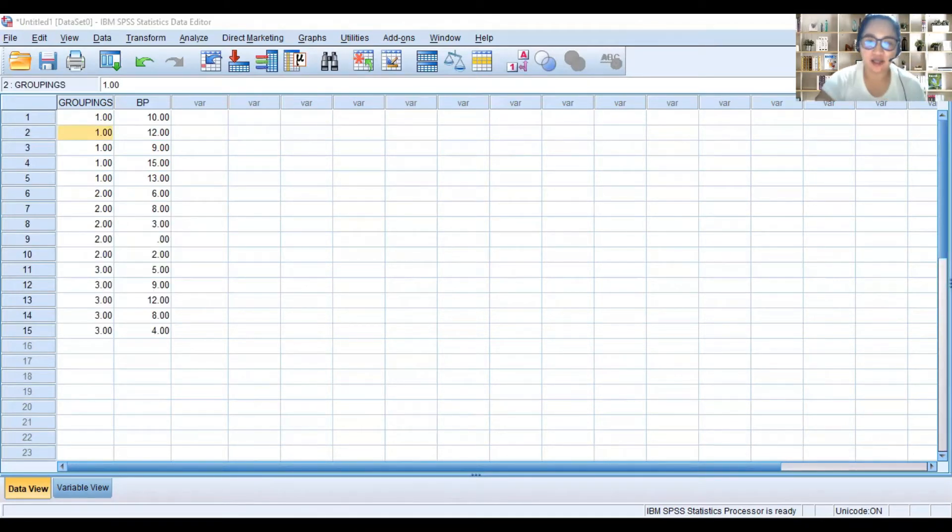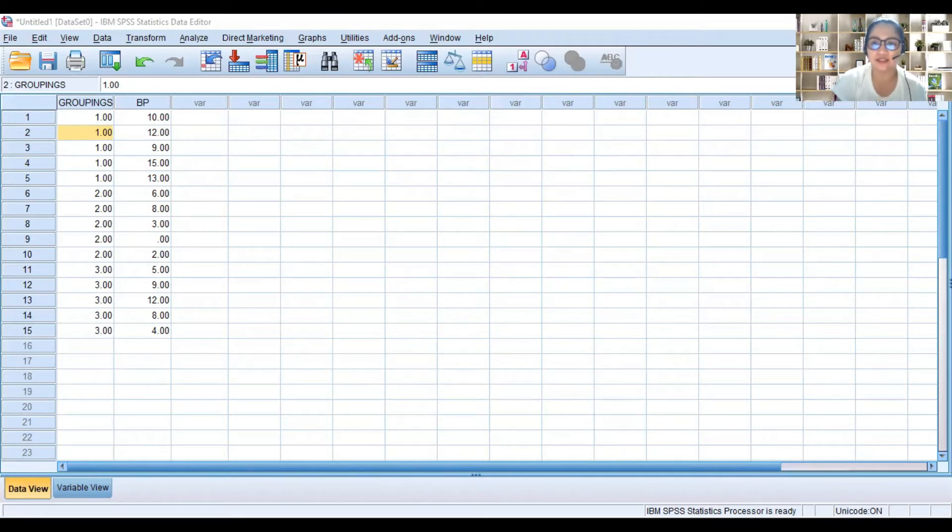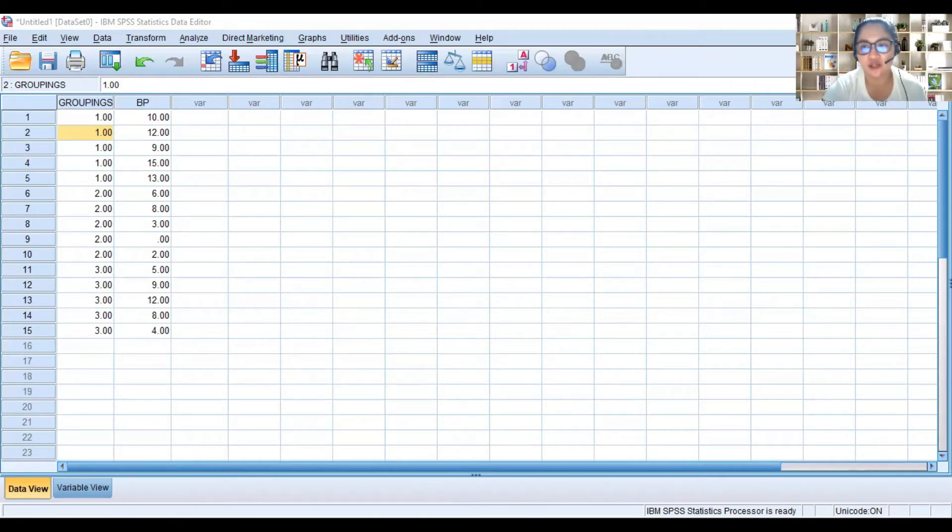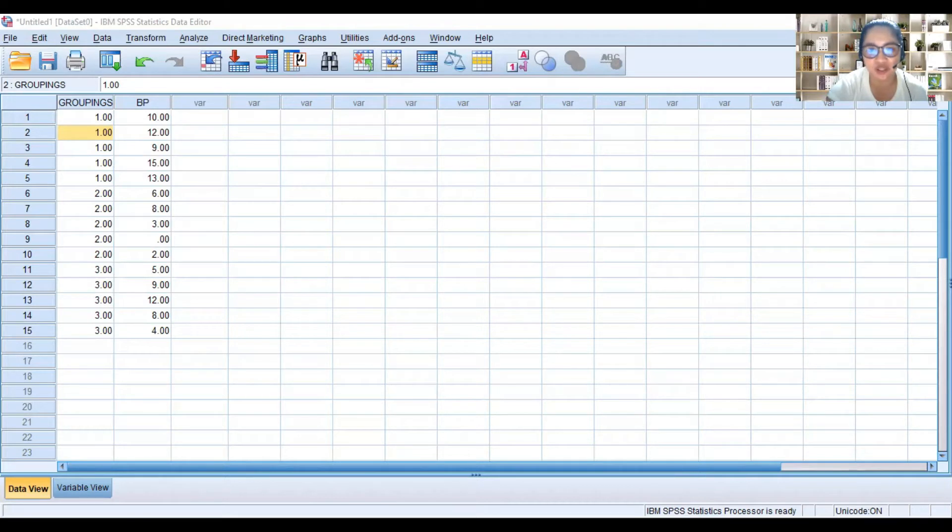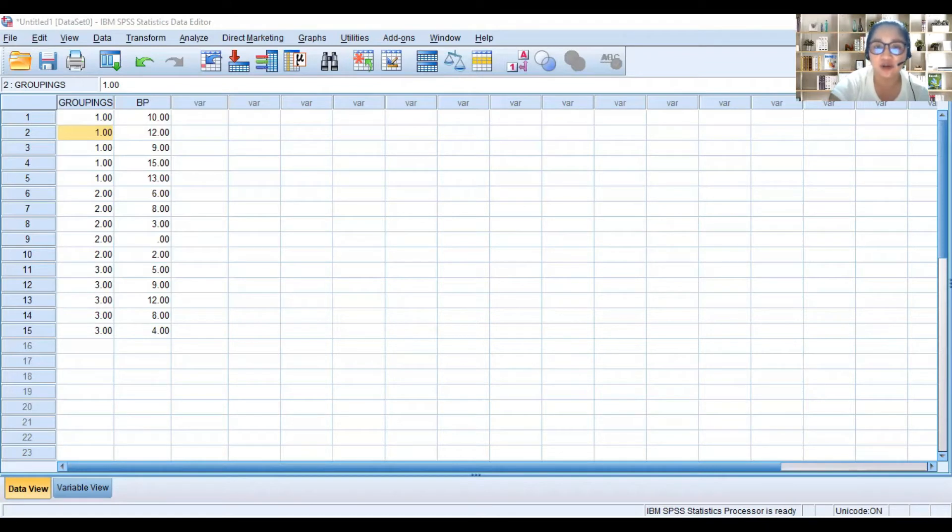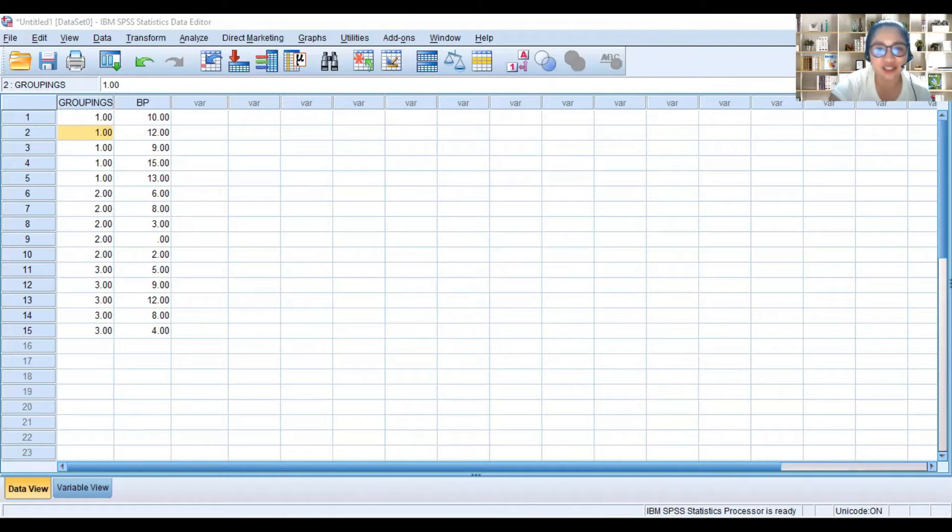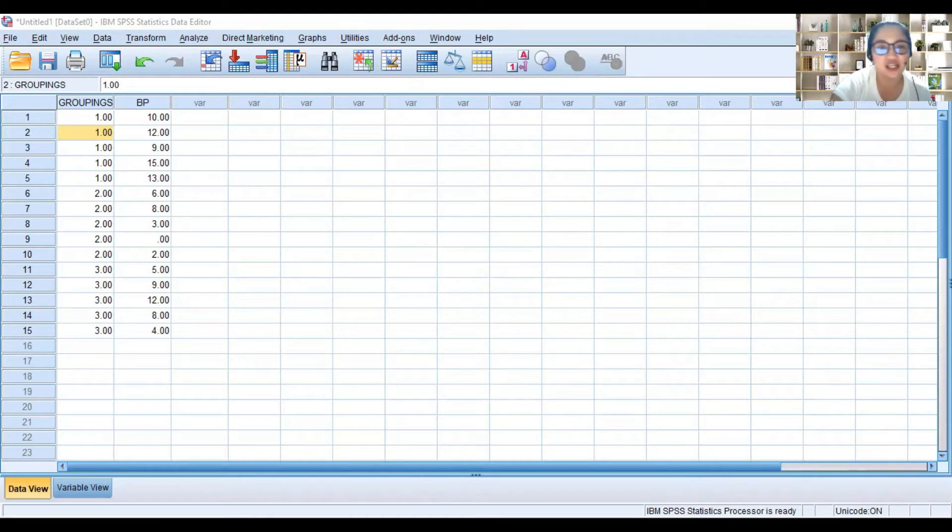So I have here a data of a problem which I got from Elementary Statistics, a book by Alan Bluman. This problem is found on page 632. It says: a researcher wishes to try three different techniques to lower the blood pressure of individuals diagnosed with high blood pressure. The subjects are randomly assigned to three groups. The first group takes medication, the second group exercises, the third group follows a special diet. After four weeks, the reduction in each person's blood pressure is recorded. At alpha 0.05 or 5% level of significance, test the claim that there is no difference among the means.